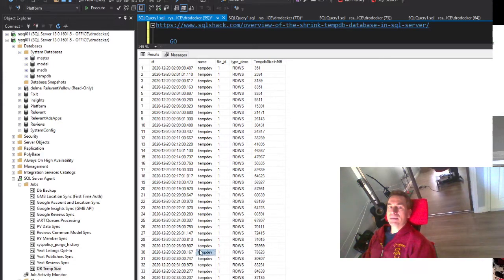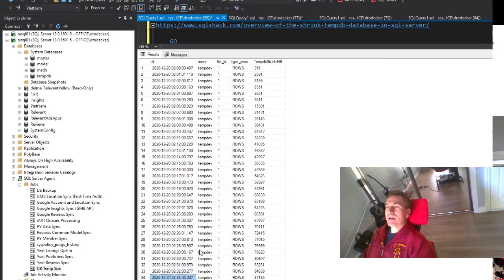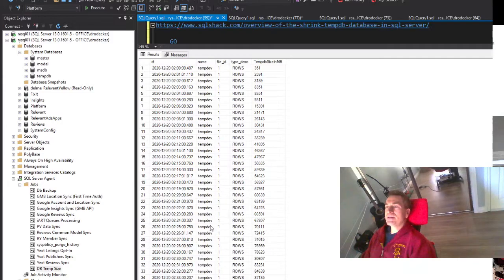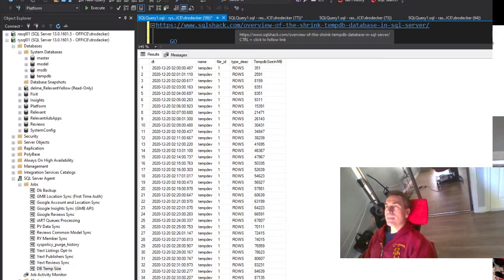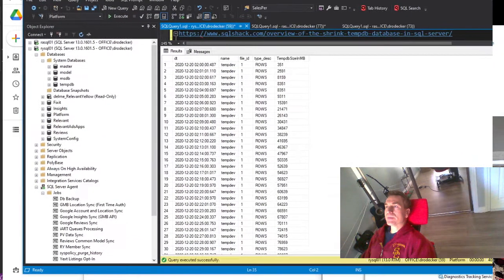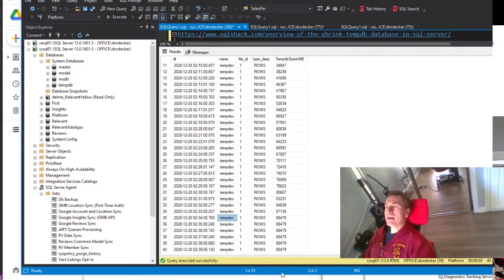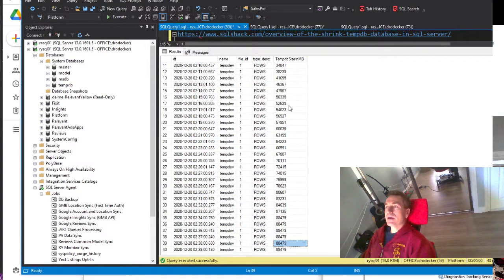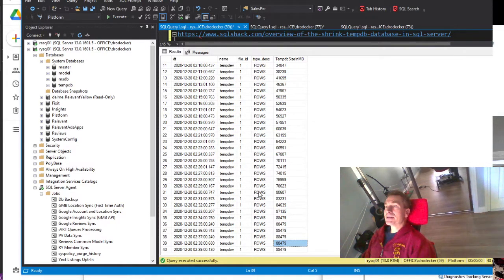It grew. That's the last row we can see here, but just a couple of minutes after that it got to its terminal size of about 88 gigabytes, and that's when the disk ran out of space.